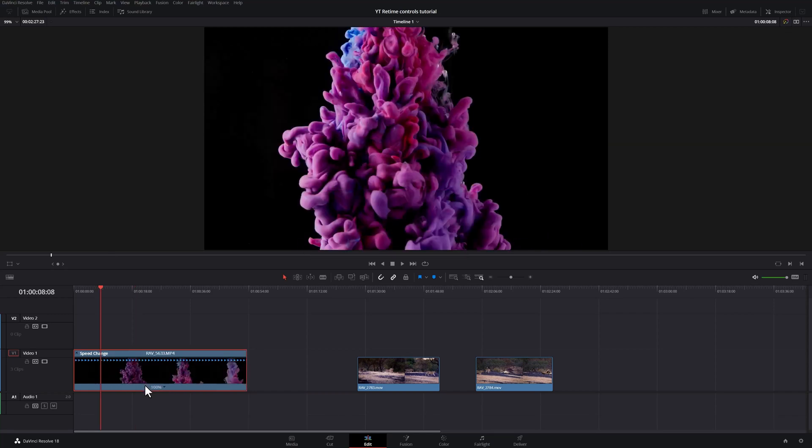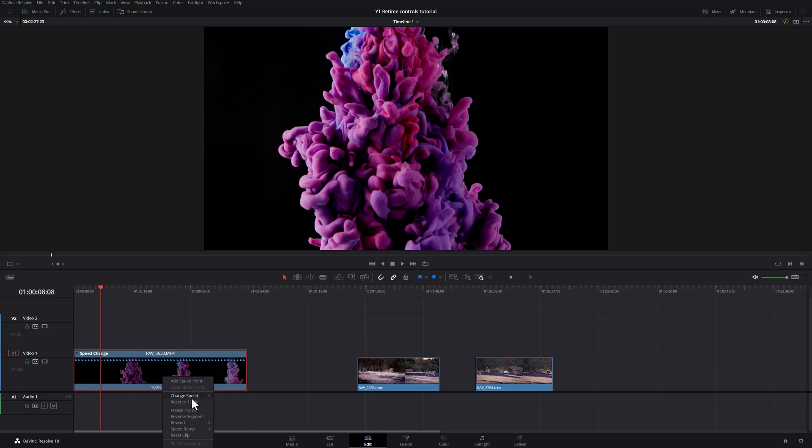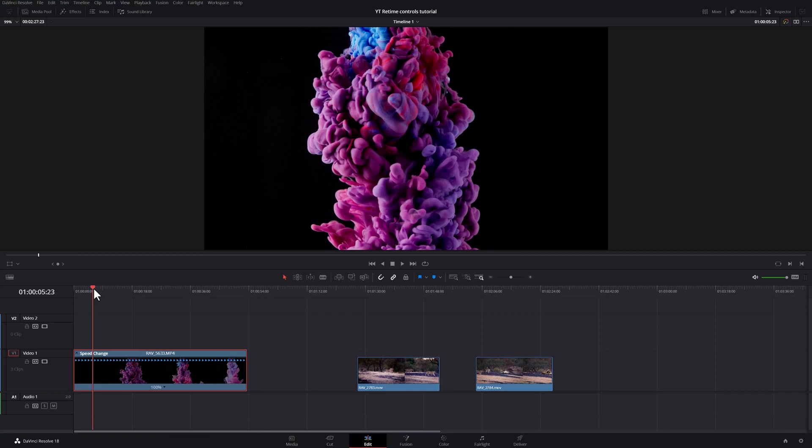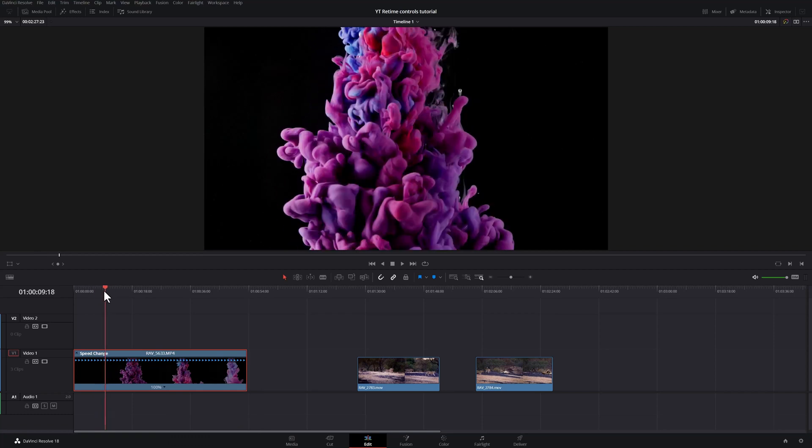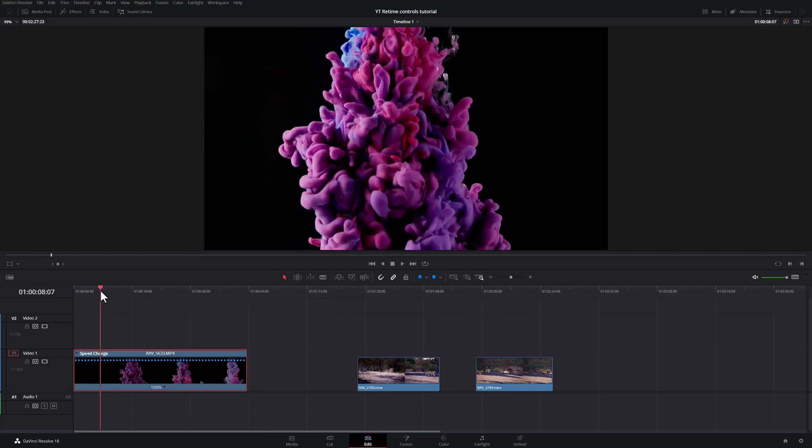You'll also notice next to this 100% there's this little arrow. Once you click that you can add speed points along the entire clip and you can change its speed to these fixed percentages. Let's add a speed point. Let's say I want my clip to slow down here. So I'll add a speed point here.